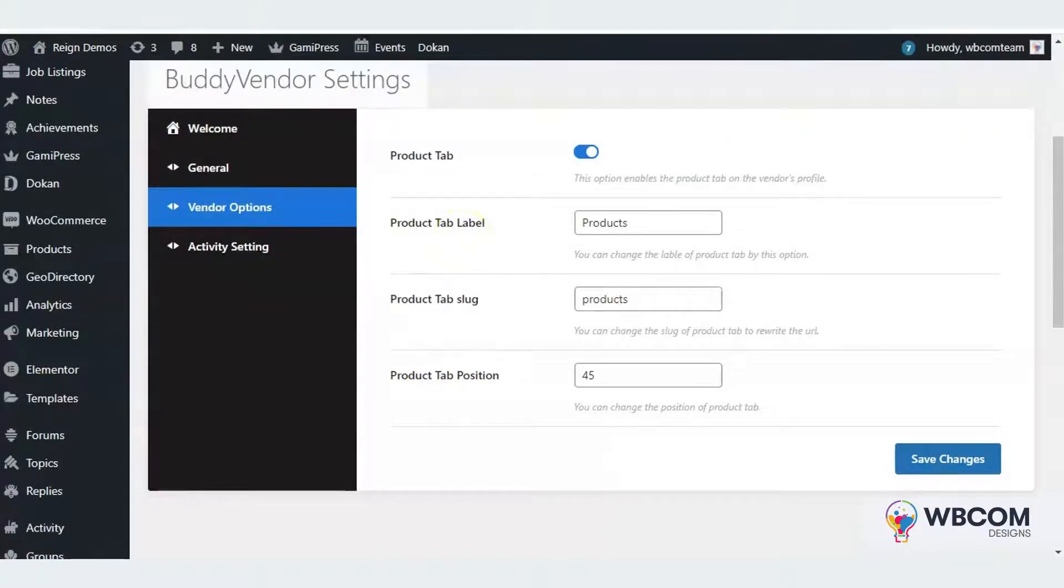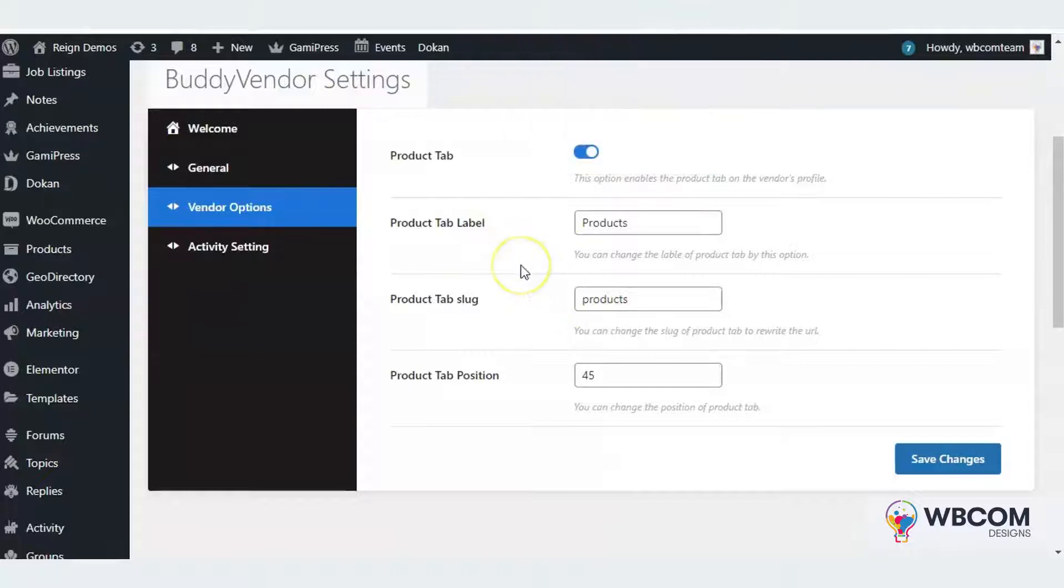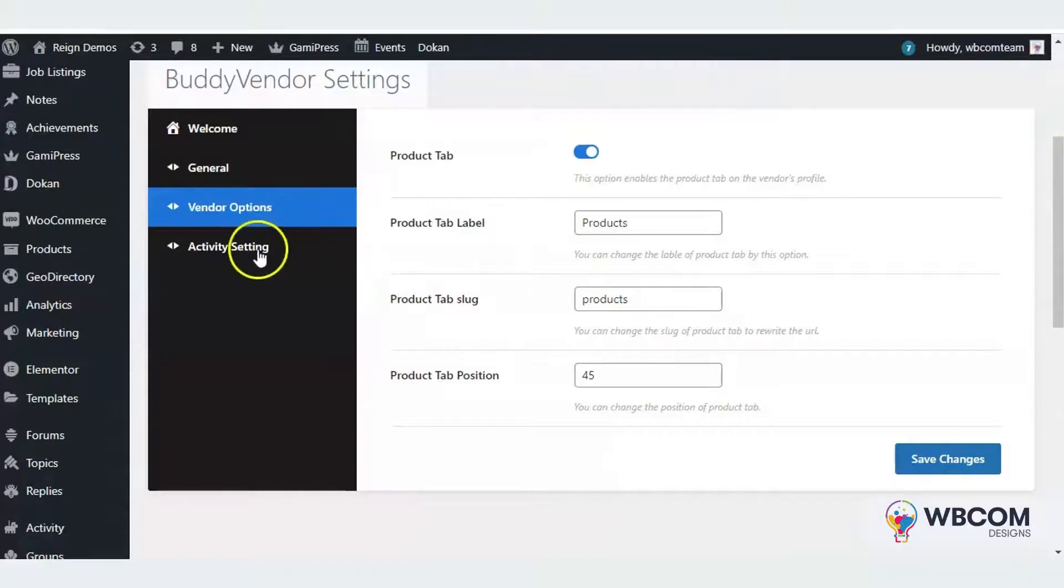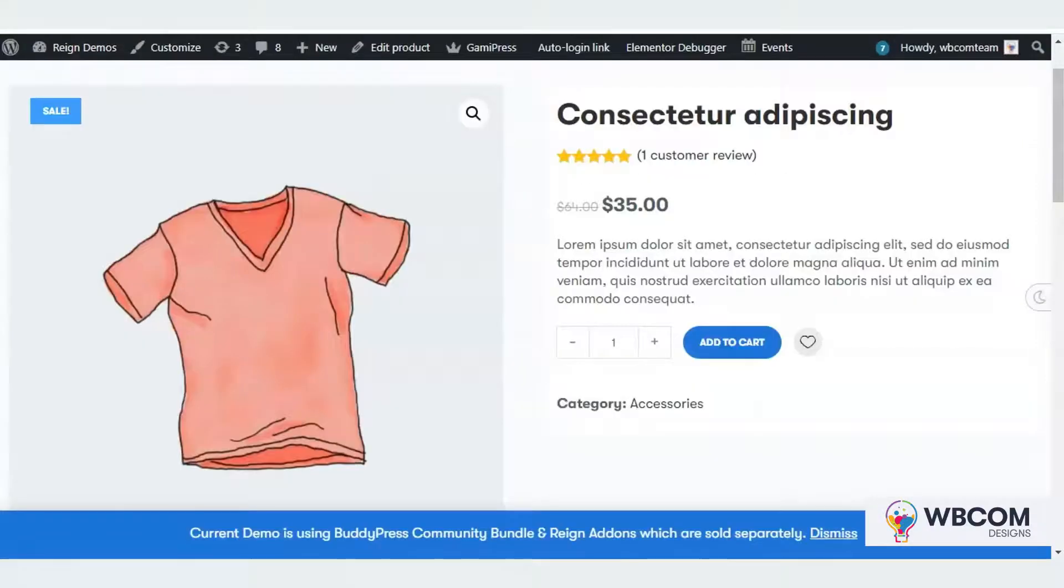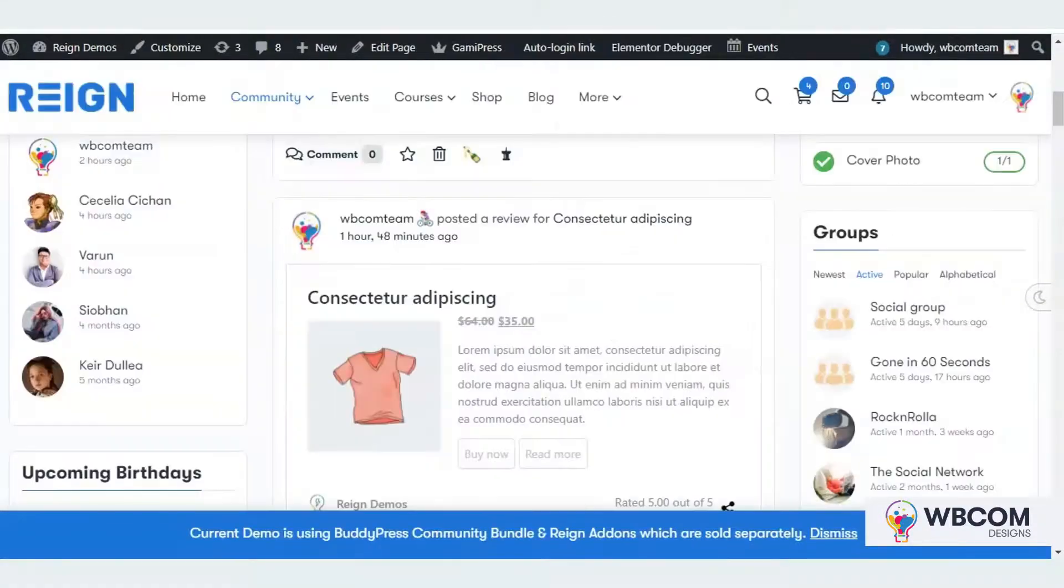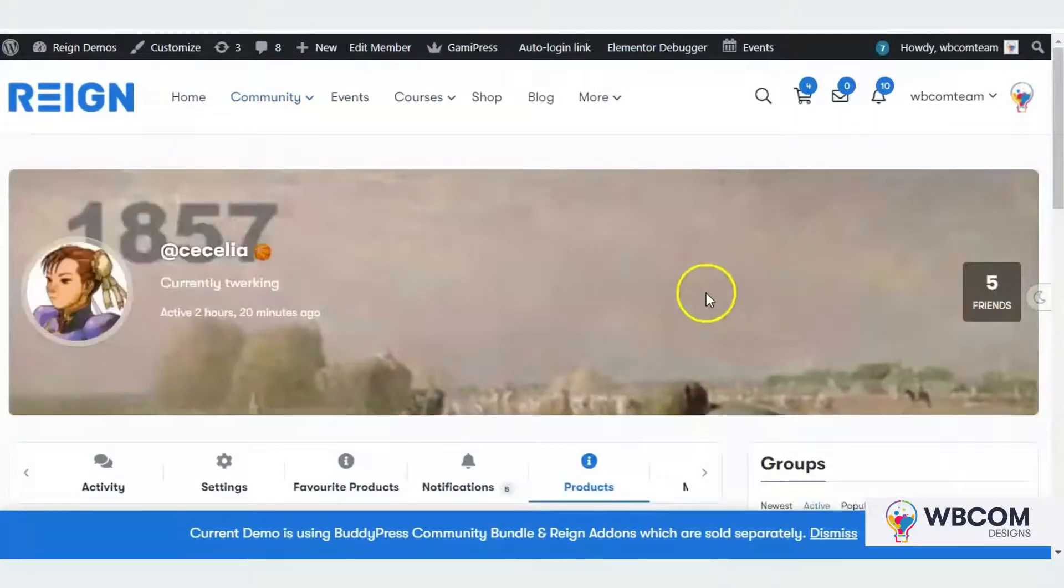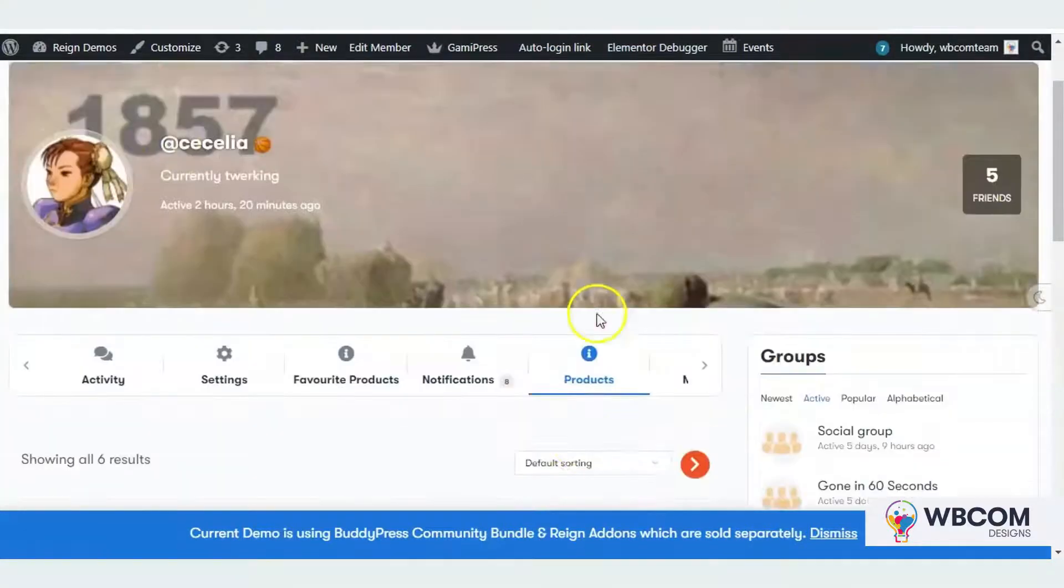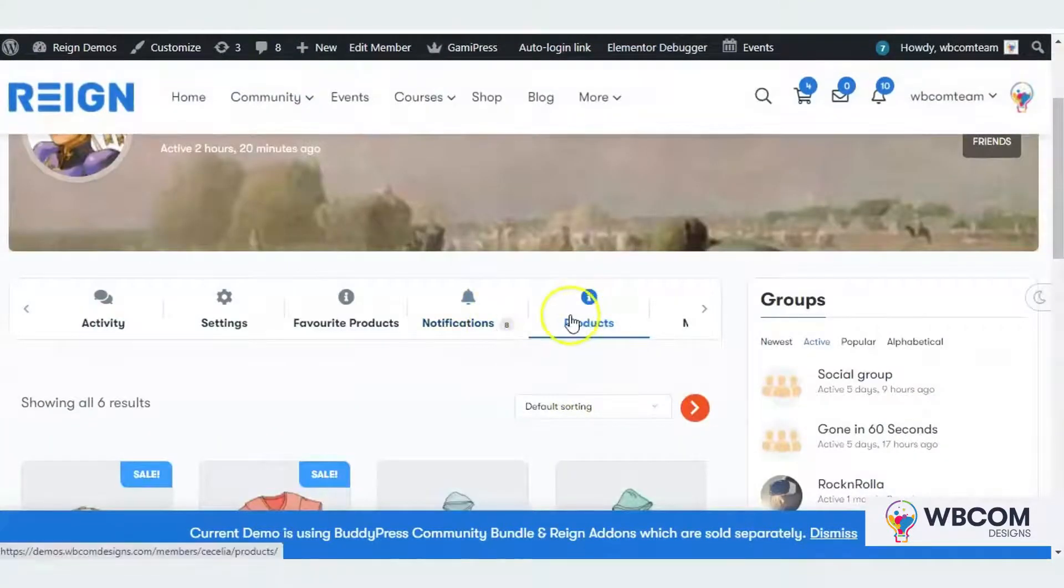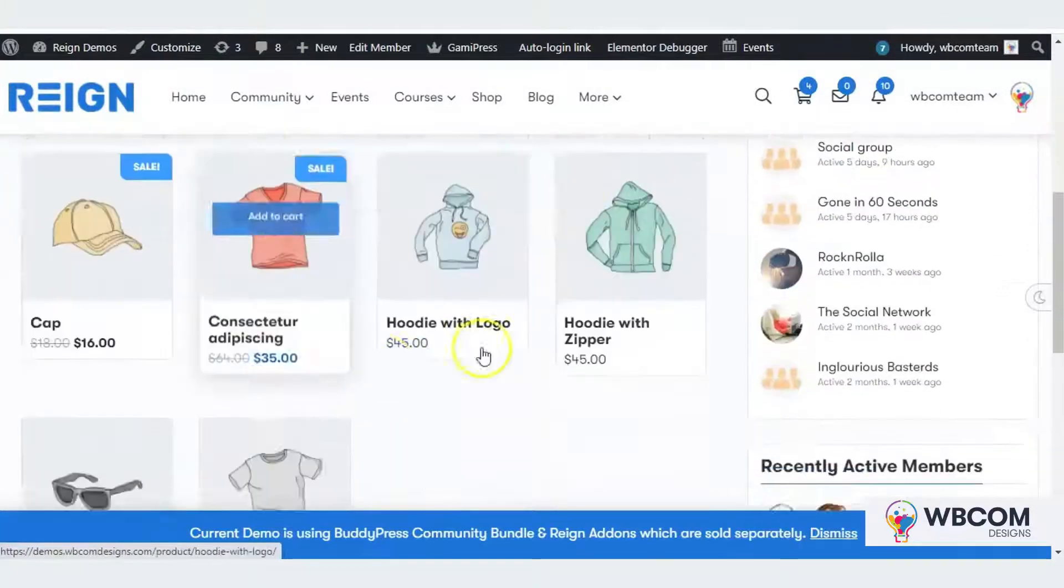Admin has the ability to change the product tab label, slug, and position. If you visit some vendor profile, this is the vendor's profile and this is the product tab listing all his products.